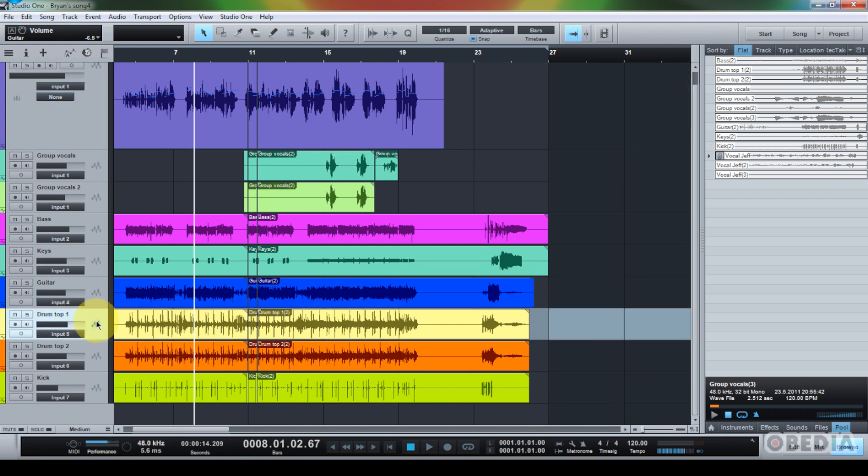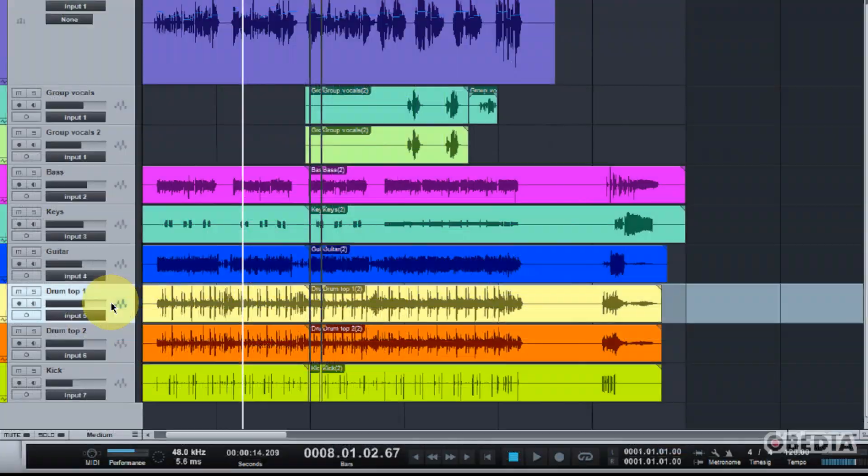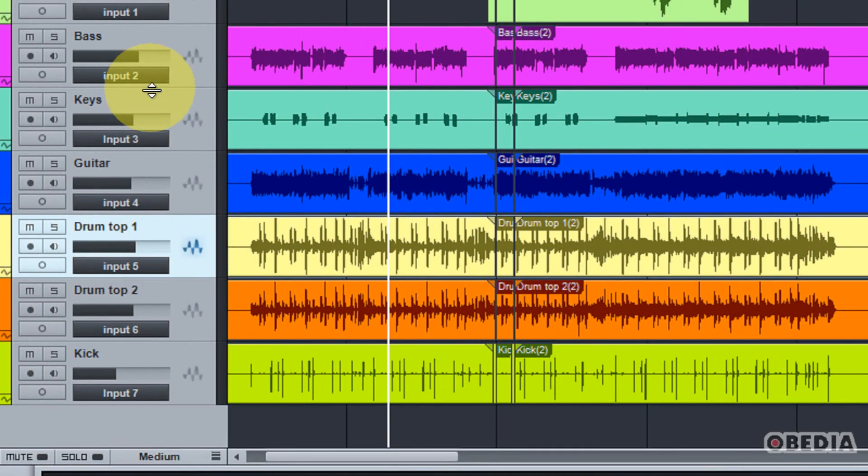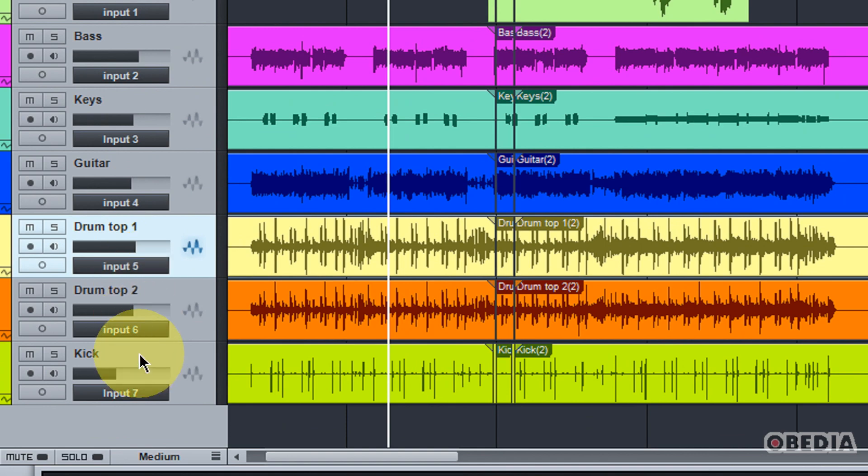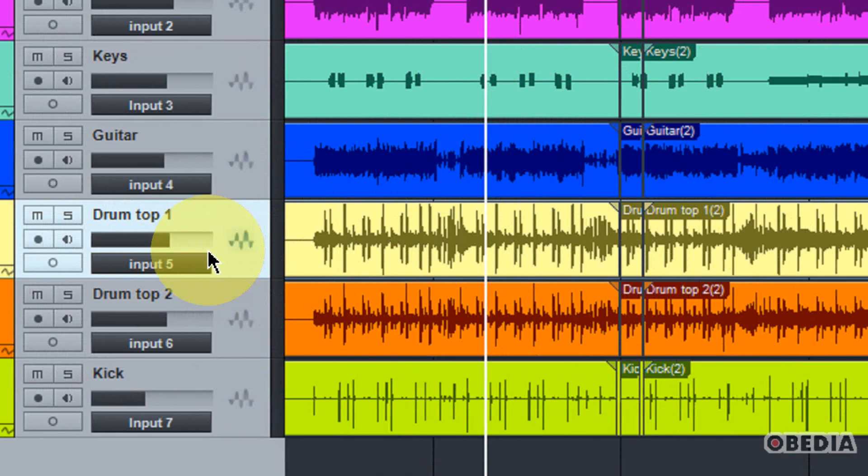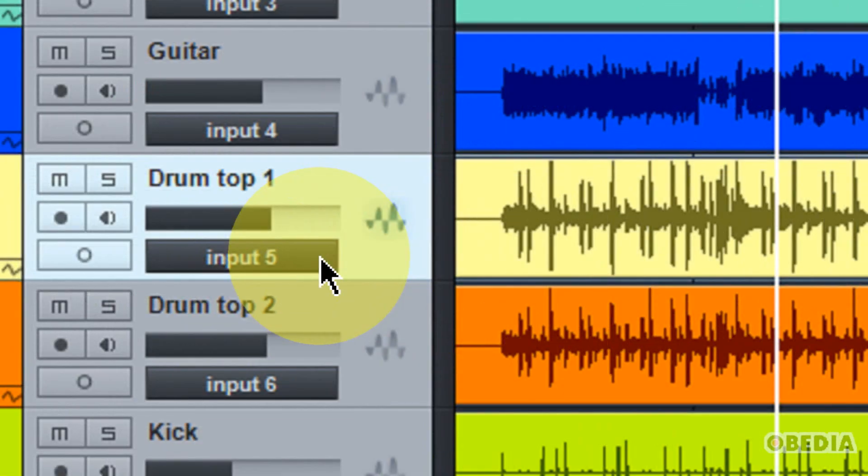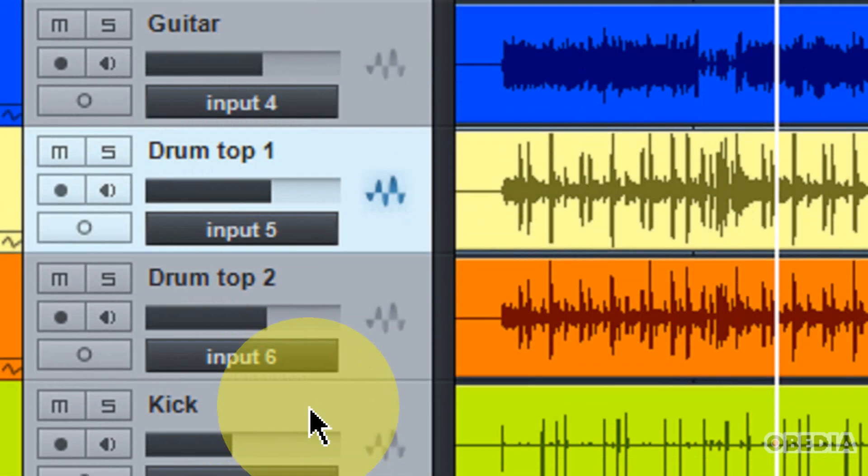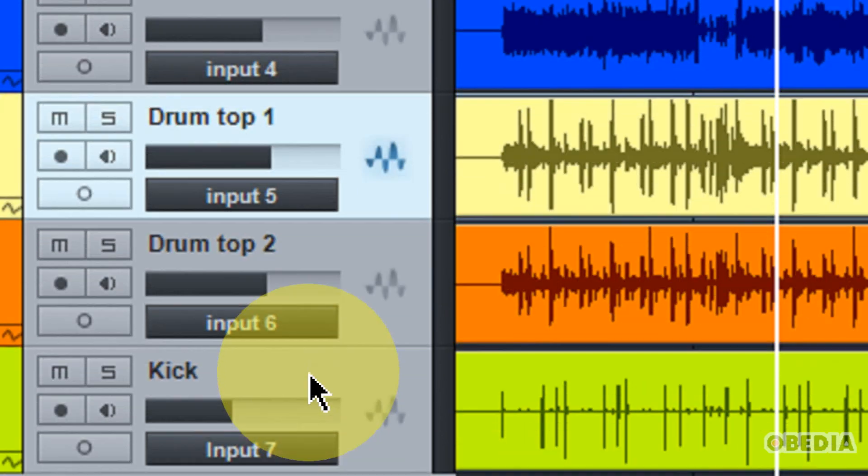So, I have a session opened up right here and I have a number of different instruments: bass, keys, guitar. I have three drum tracks going on. I have two overhead mics and one kick mic.